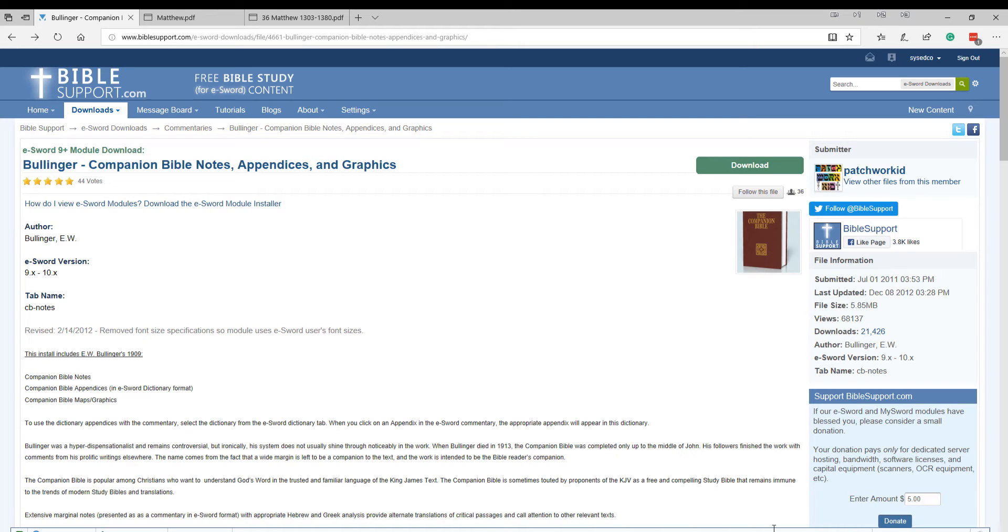I don't necessarily agree with all of his notes, but I do love some of the things about the Bible. For example, it takes obscure phrases in the King James Version and lets you know what they mean. Sometimes when he lets you know what they mean, it's harder to understand what Bullinger says than what the King James Version says.